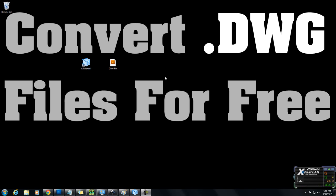I'm going to show you how to convert a .dwg file to a .png, .jpg, or whatever file format you need.